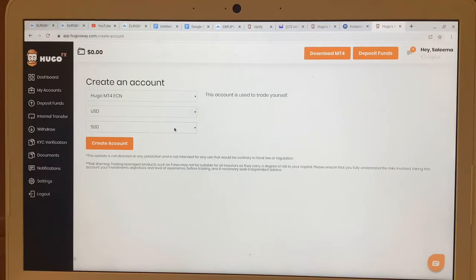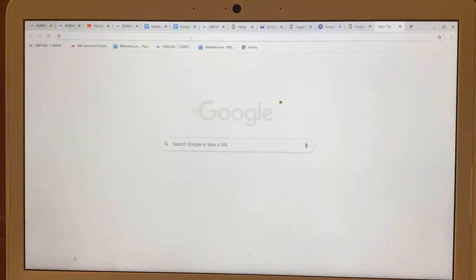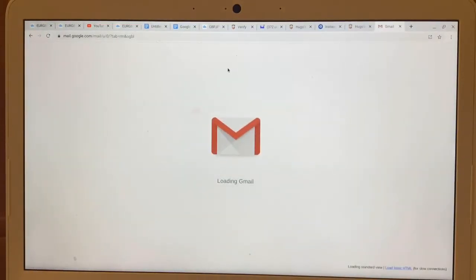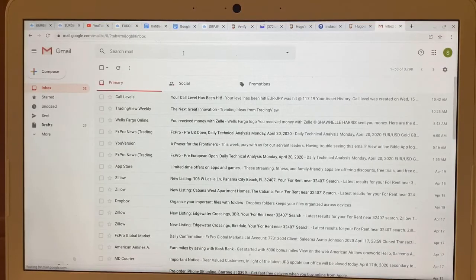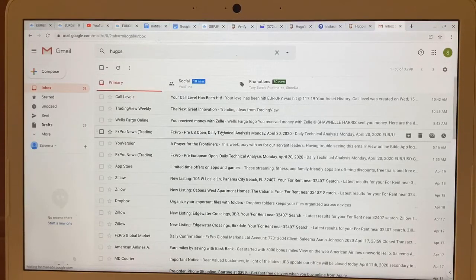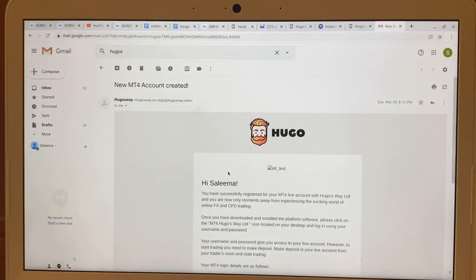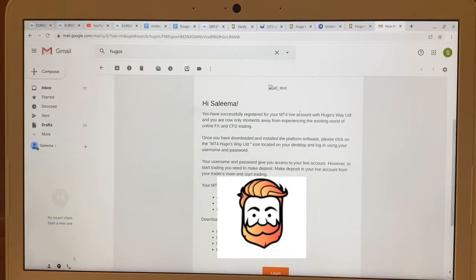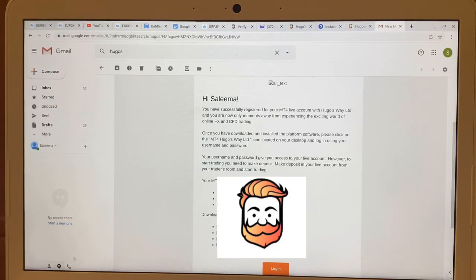When you create the account, it will send an email to your email address with your account login info. Let me show you what it looks like — it will say 'You have successfully registered for an MT4 live account,' and down here it will give you the login information for Hugo's Way MT4. When you go on MetaTrader 4, this is the information you're going to use.